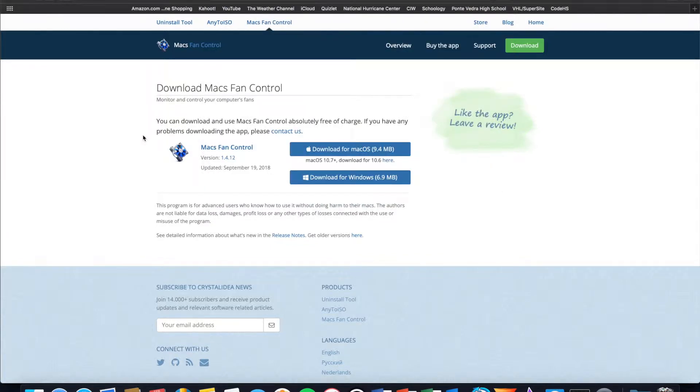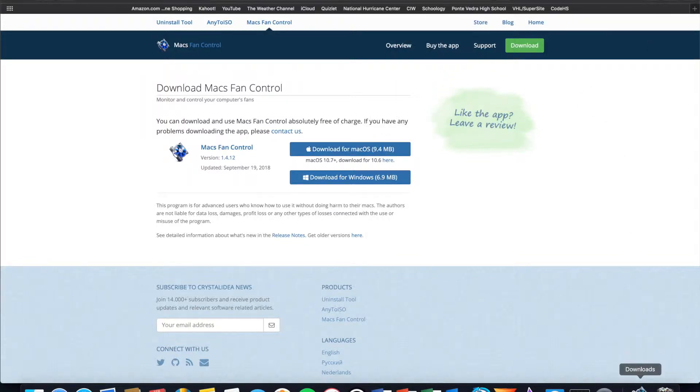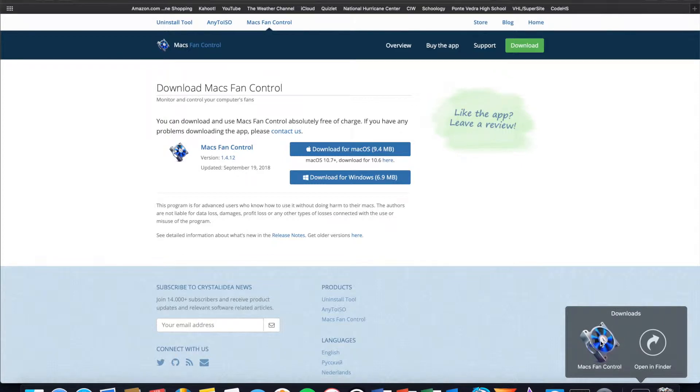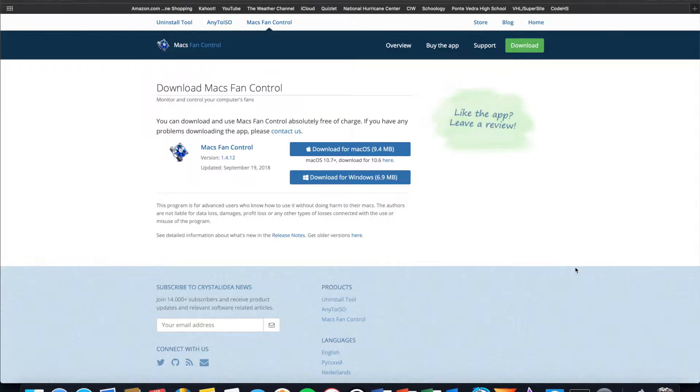As soon as you get to this website you are going to click on download for mac os and it will download the installer to your downloads folder. As soon as it is finished downloading you will launch the installer and follow the prompts to install the software. To control the duration of this video I do already have the application installed on this computer.